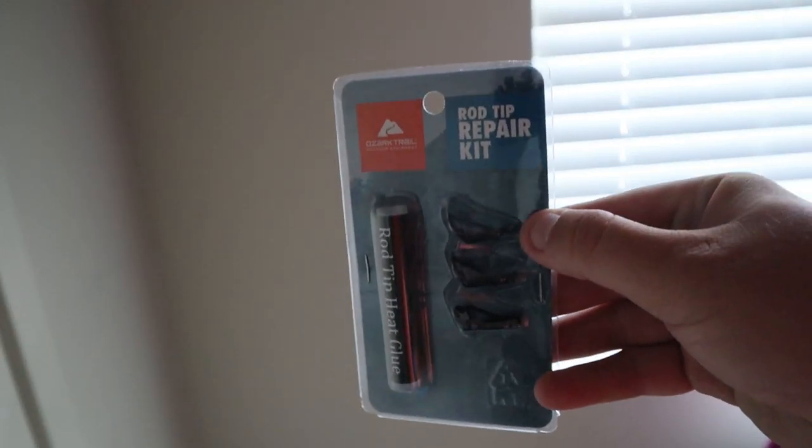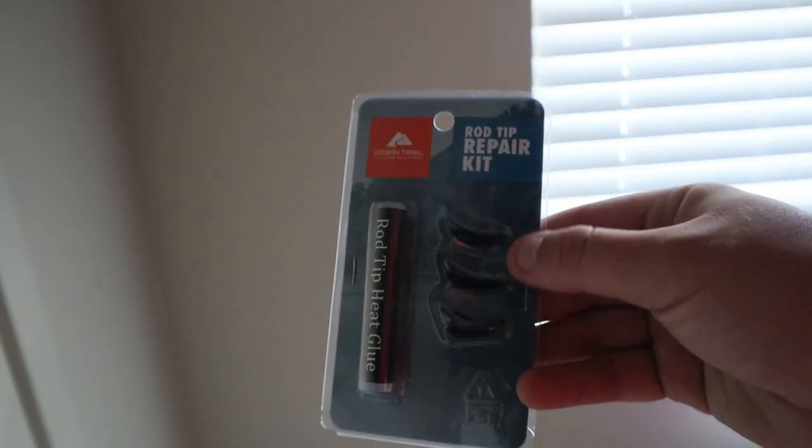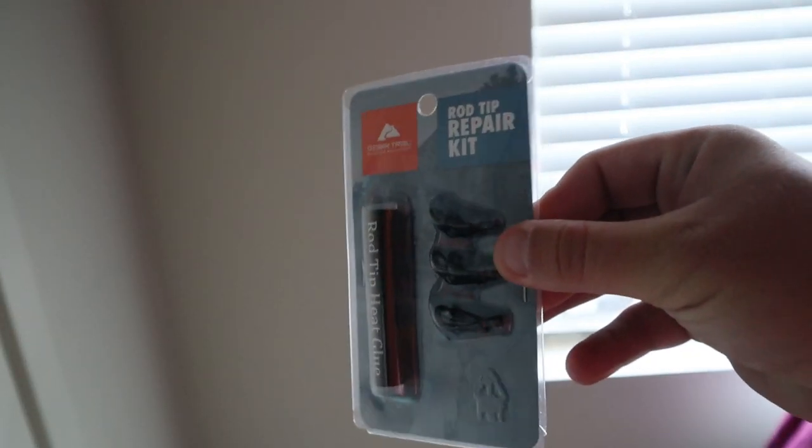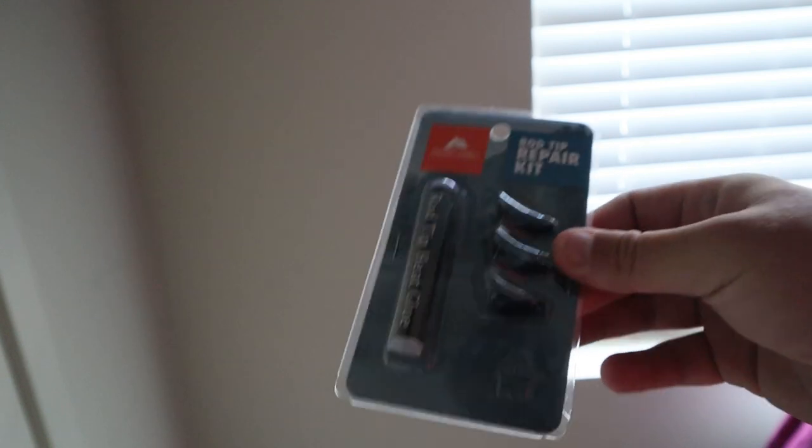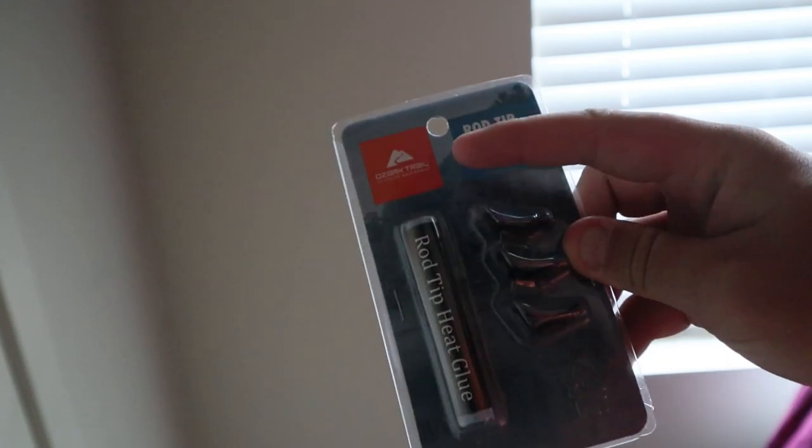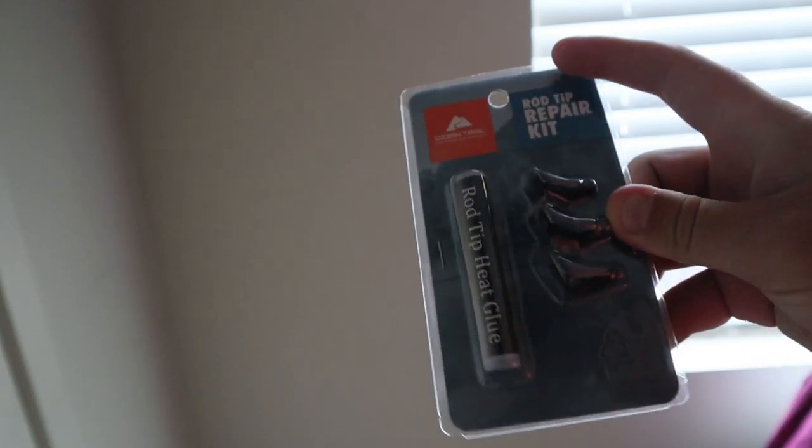Okay, so the next thing you want to do is get a rod tip repair kit. They sell these at Walmart for like four dollars. You get three rod tips plus you get the hot wax to melt on it. Now this is how this is going to be done.